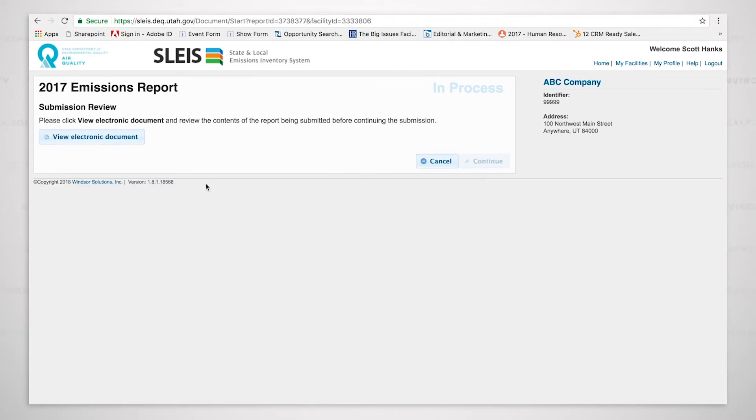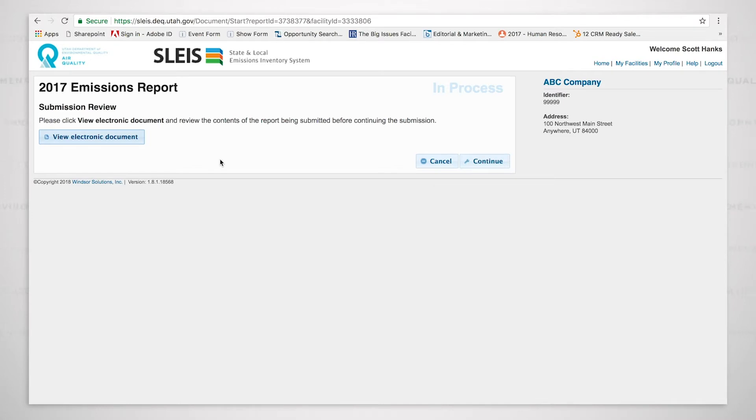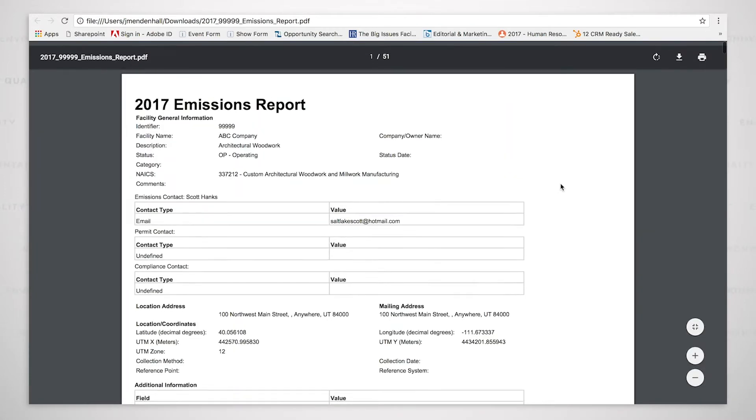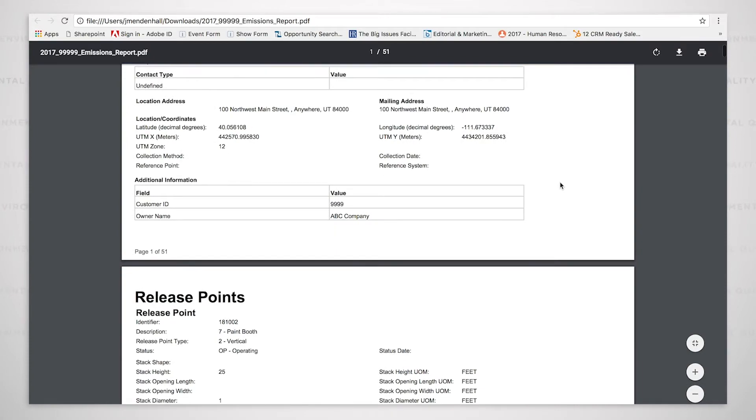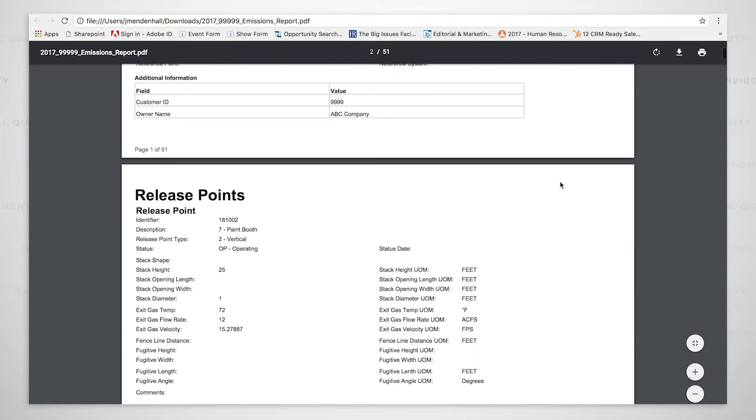We must first view the electronic document. So I click on the view electronic document button. I'm now able to open that. And it's a bit of a long document.